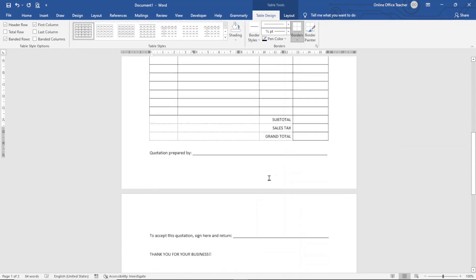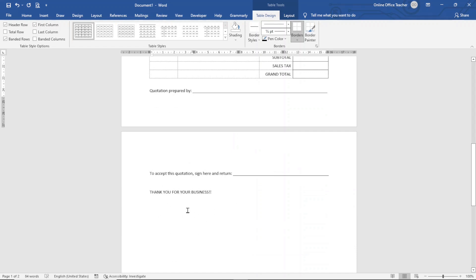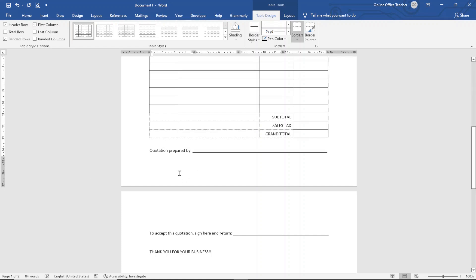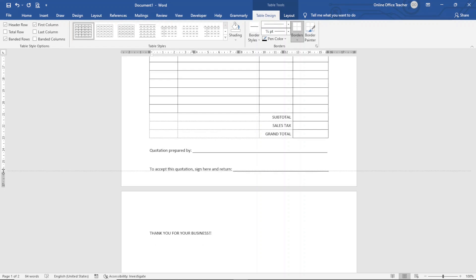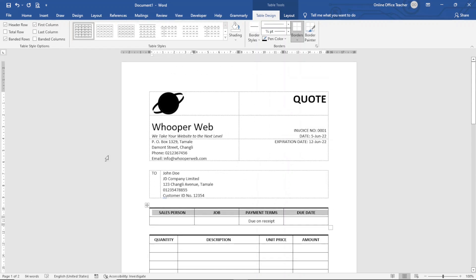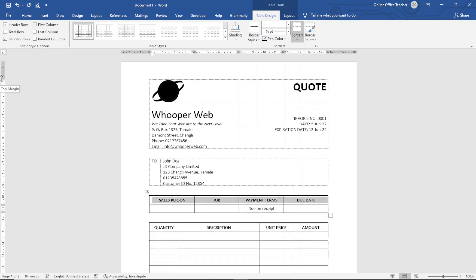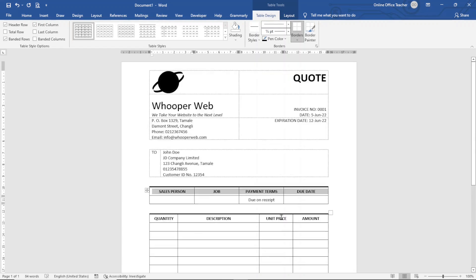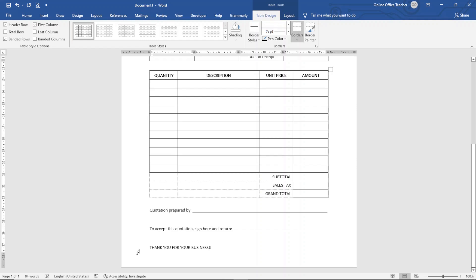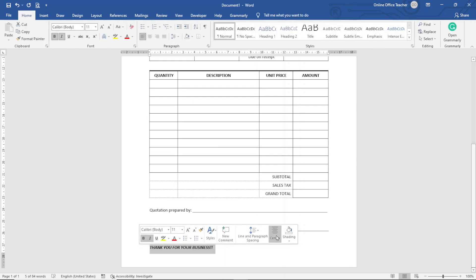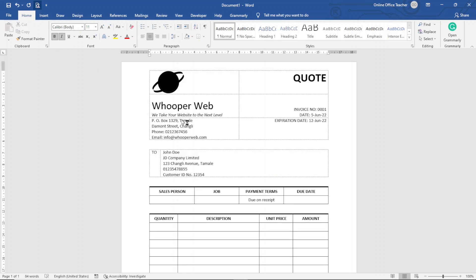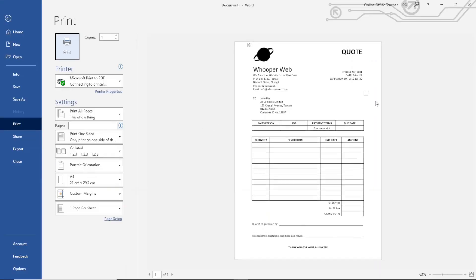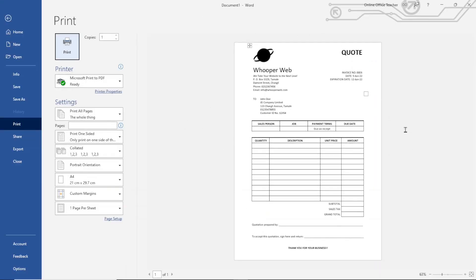Everything is set, but the invoice is spilling onto two pages, which I don't want. To fix this, I go to the ruler and hover between the white and gray area to get the double-headed arrows, then click and drag to reduce the bottom and top margins. After a couple of adjustments I get it down to one page. I also select the footer acceptance text and make it bold, italic, and center-aligned. Taking a print preview, the invoice looks very neat and clean.